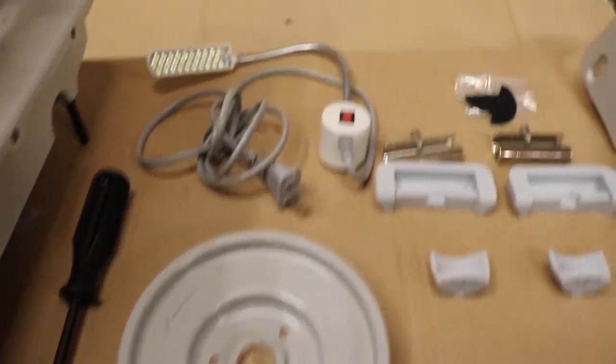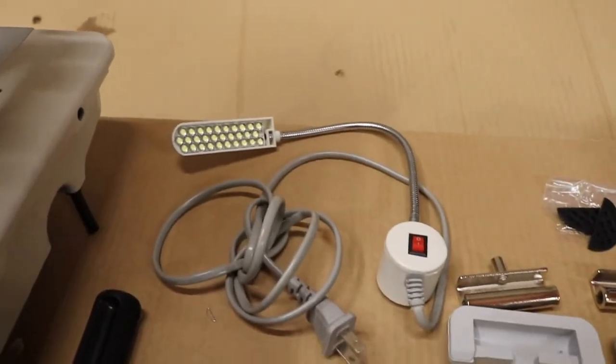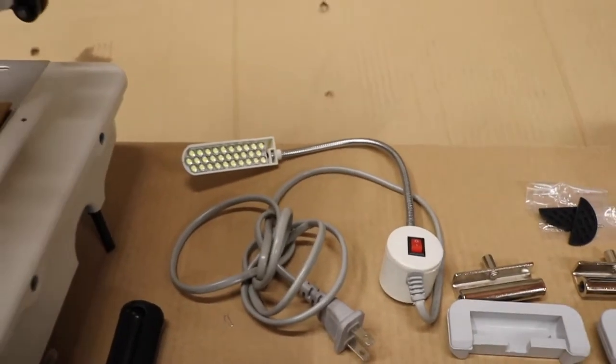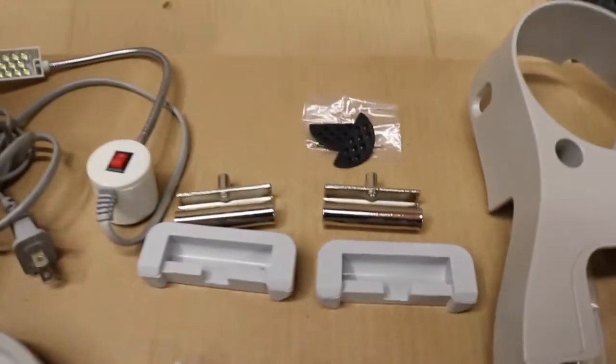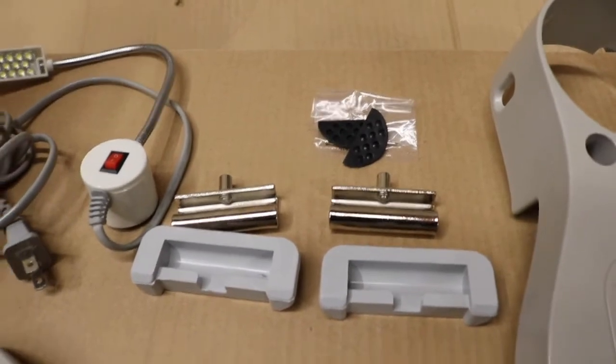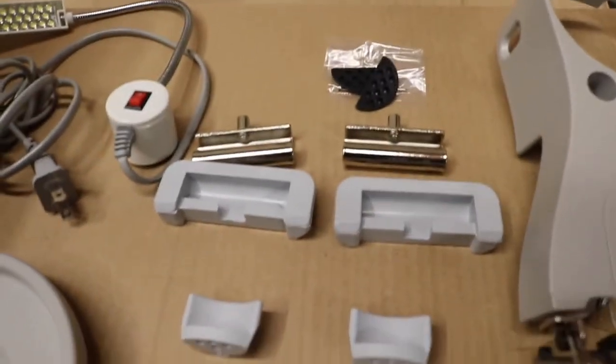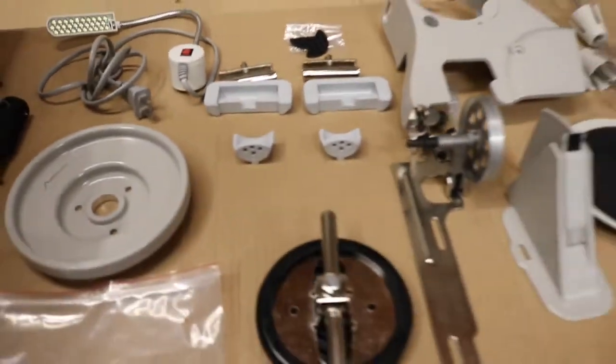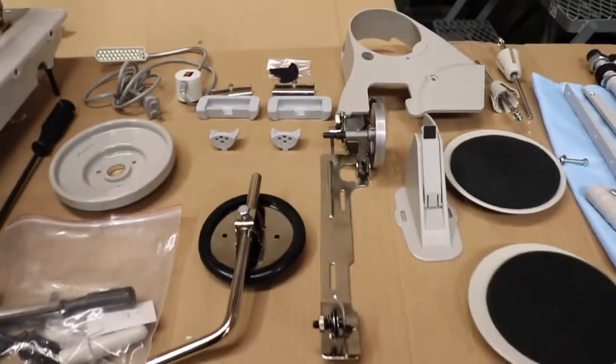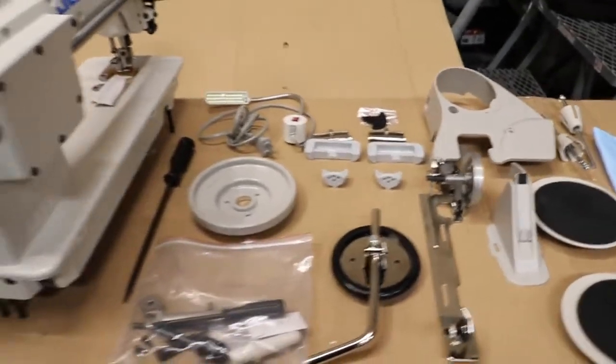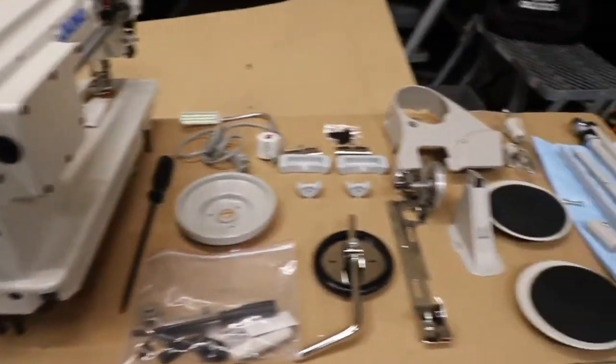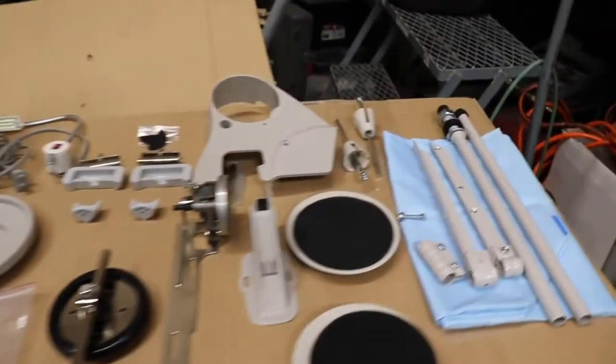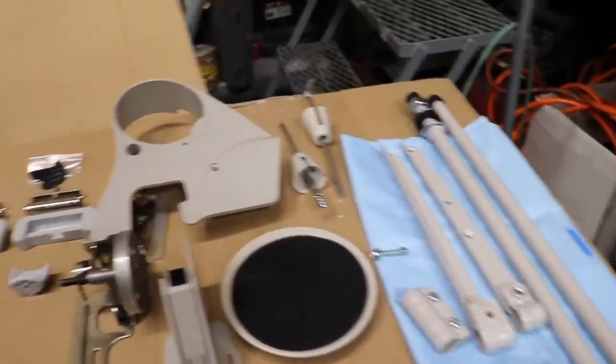The wheel, and this is the LED lamp that we include in our package, and all the hinges and the accessories for the table. This is what comes inside the machine, inside the box for Juki.